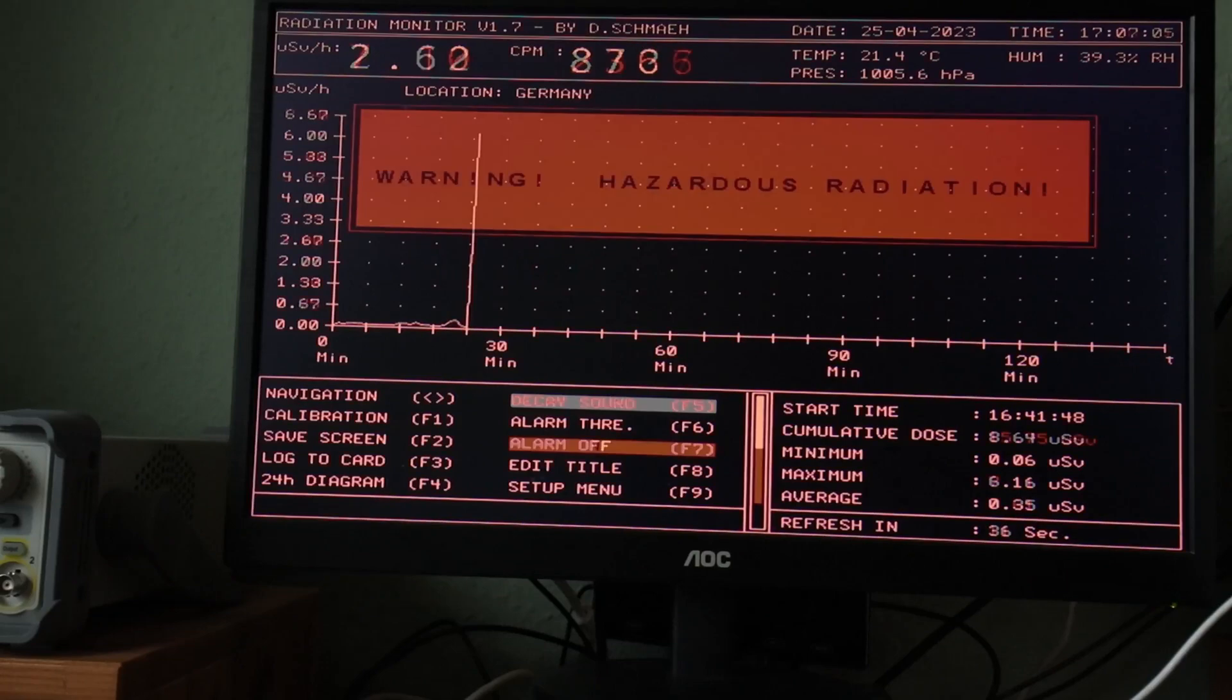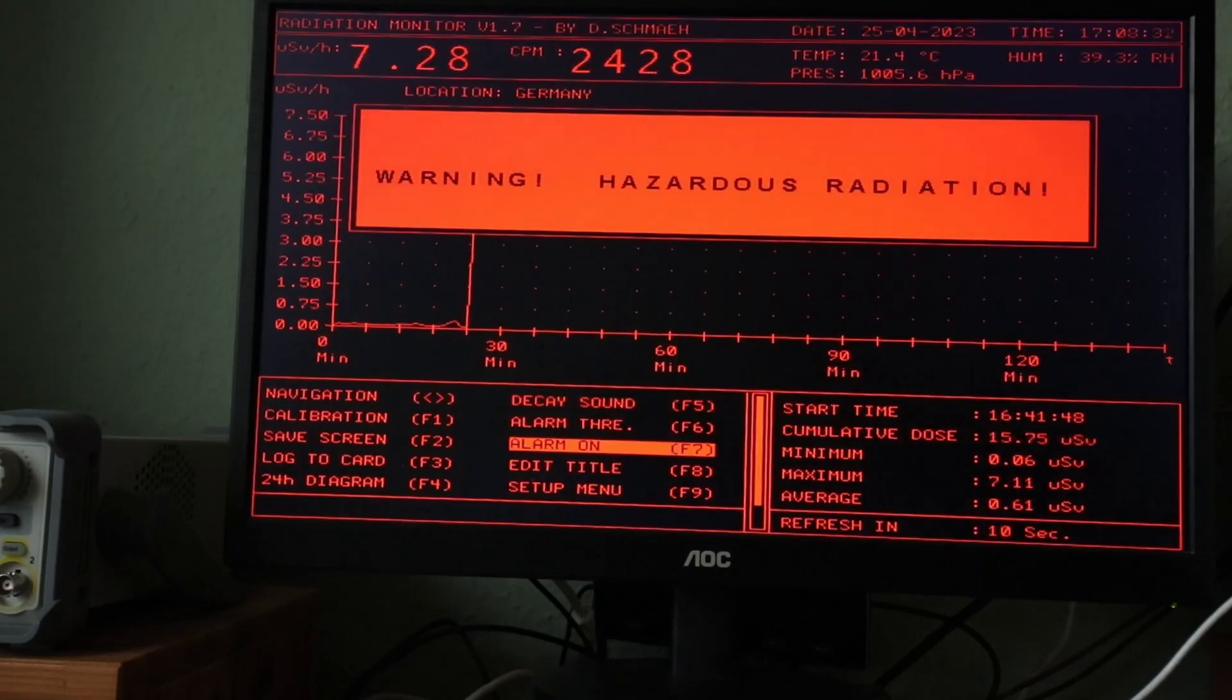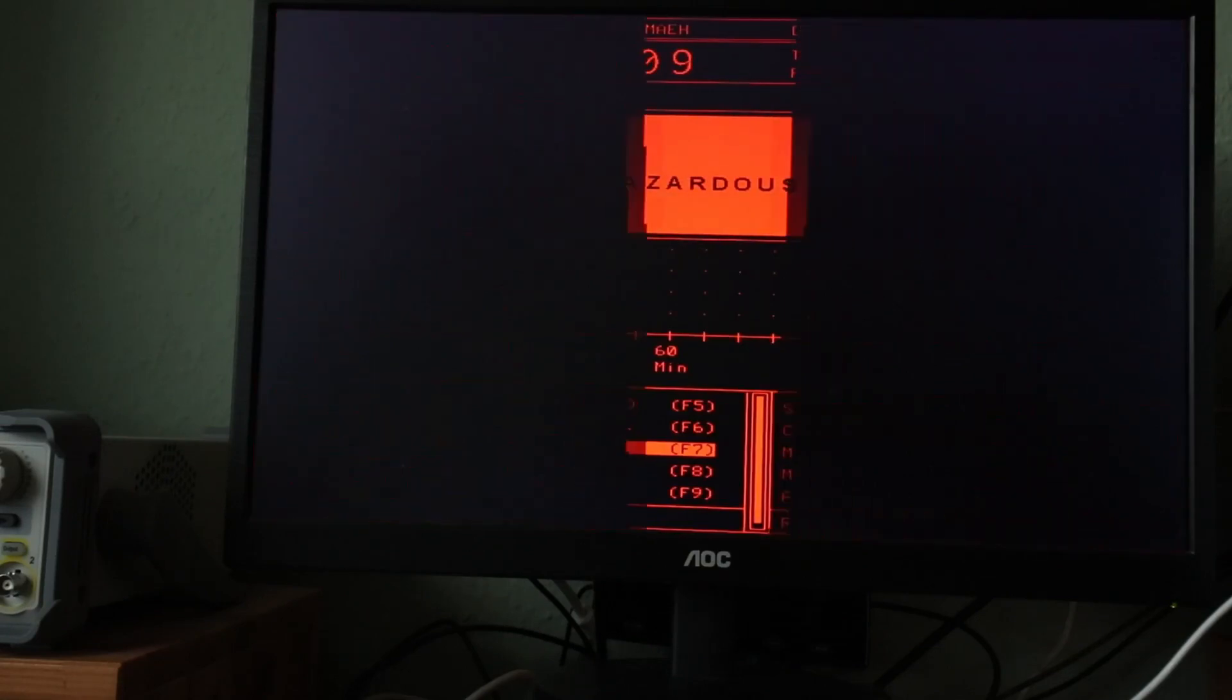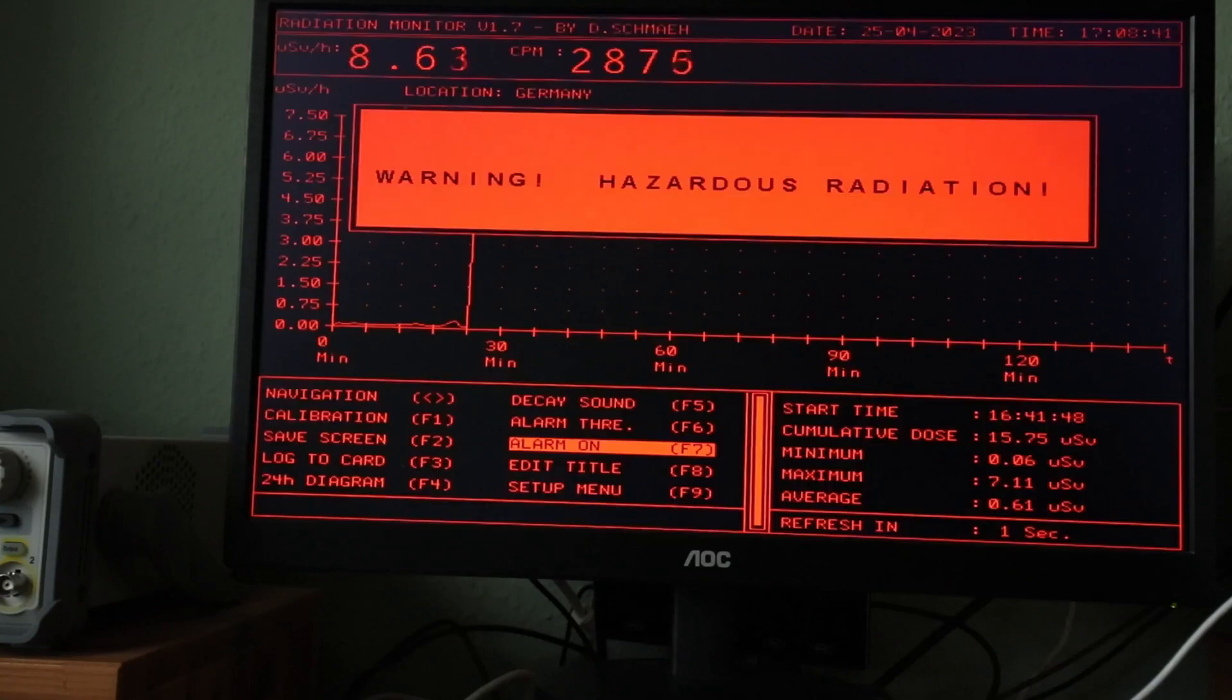Warning. Hazardous radiation levels detected. Warning. Hazardous radiation levels detected. Warning.